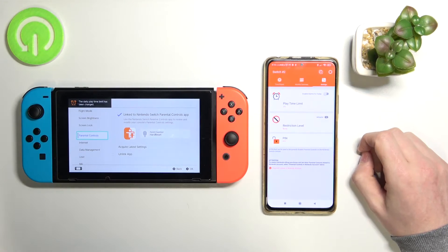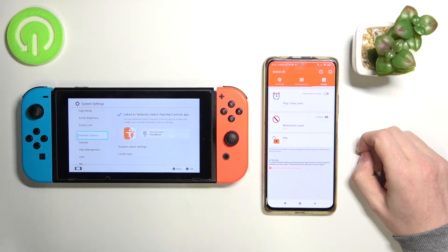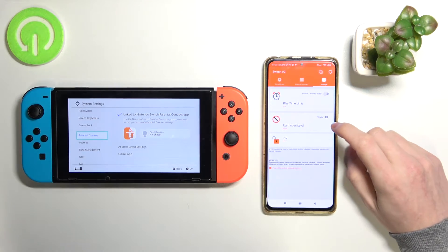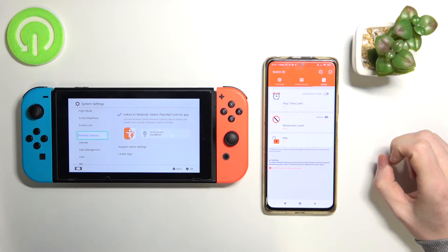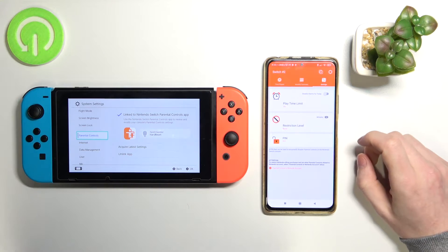Hello! In this video I'm gonna cover the restriction level settings in the Nintendo Switch parental control app.